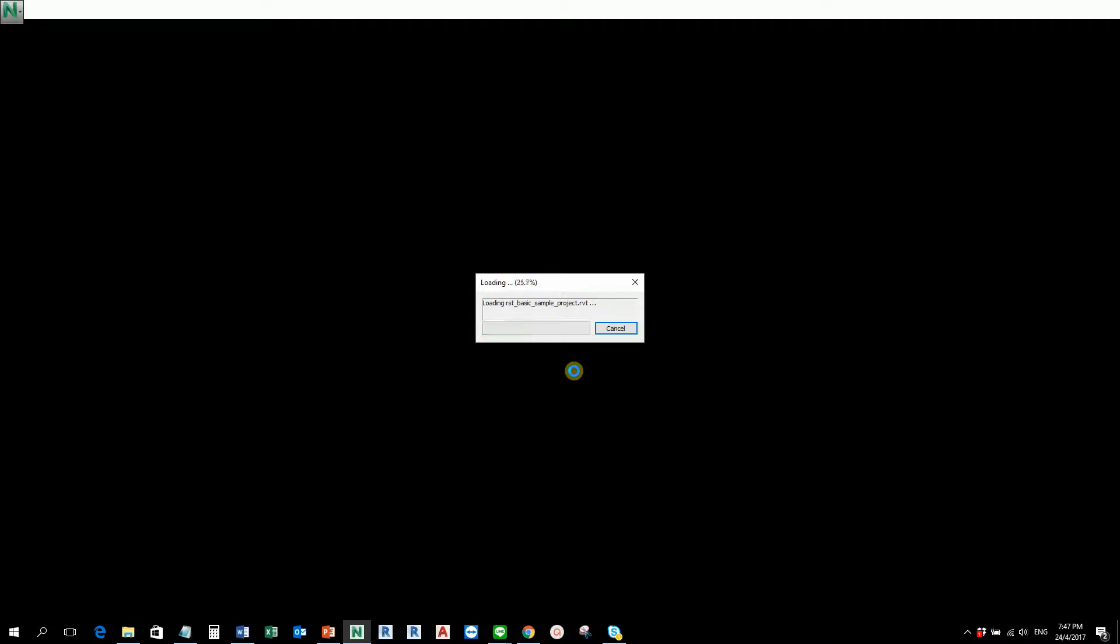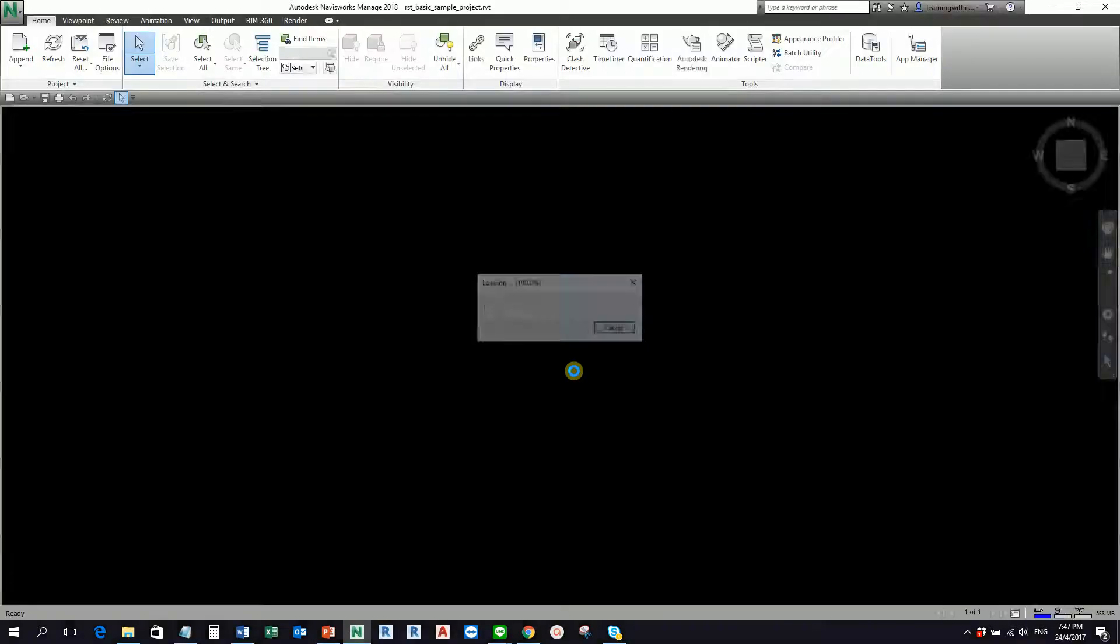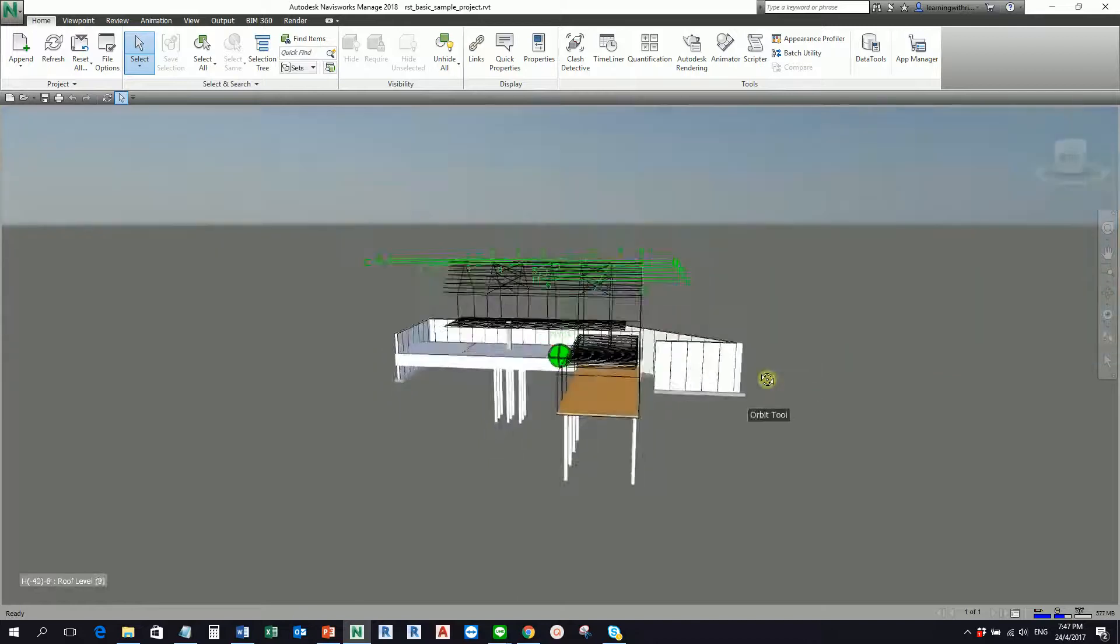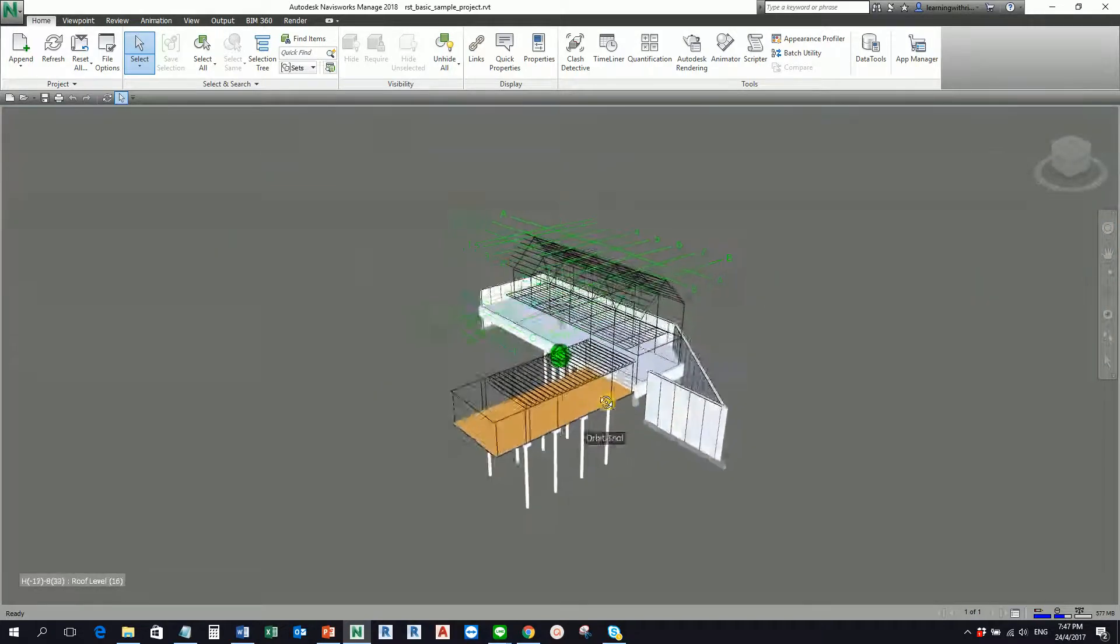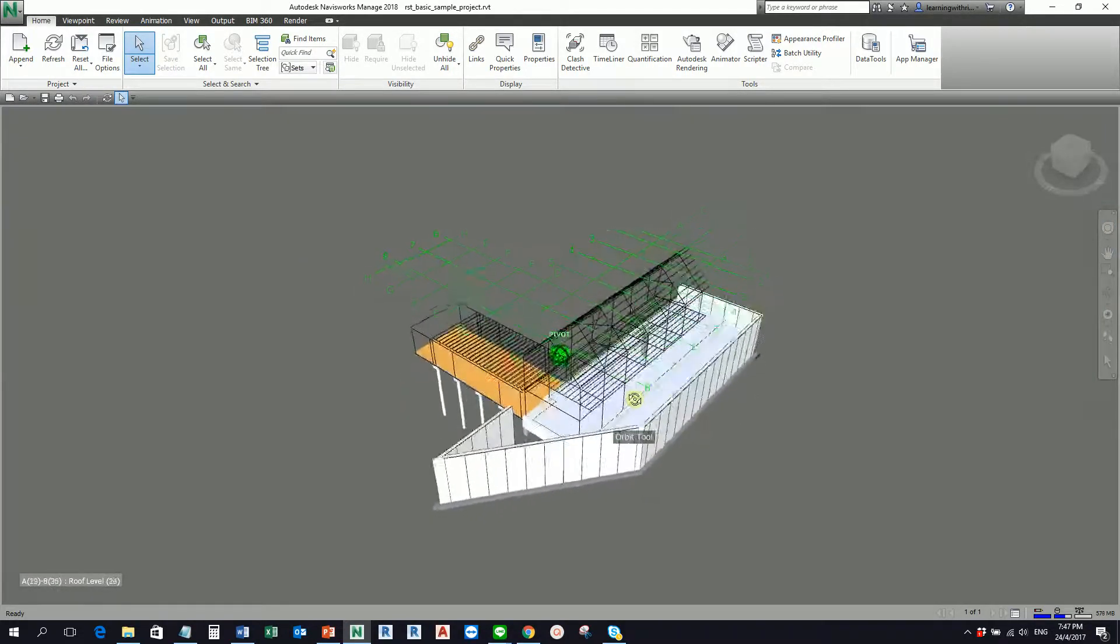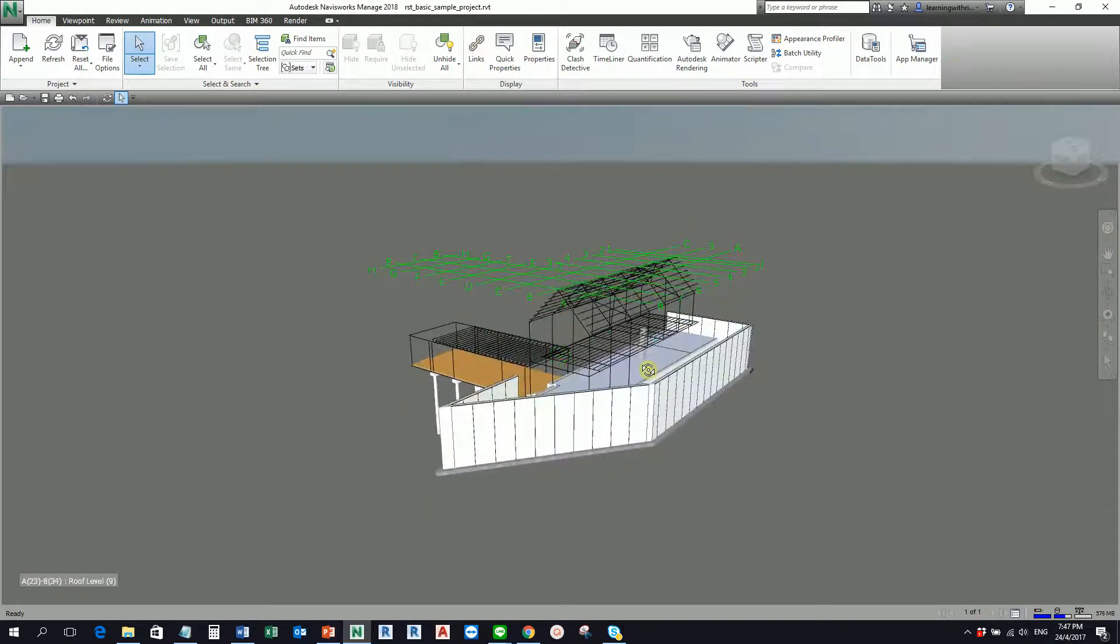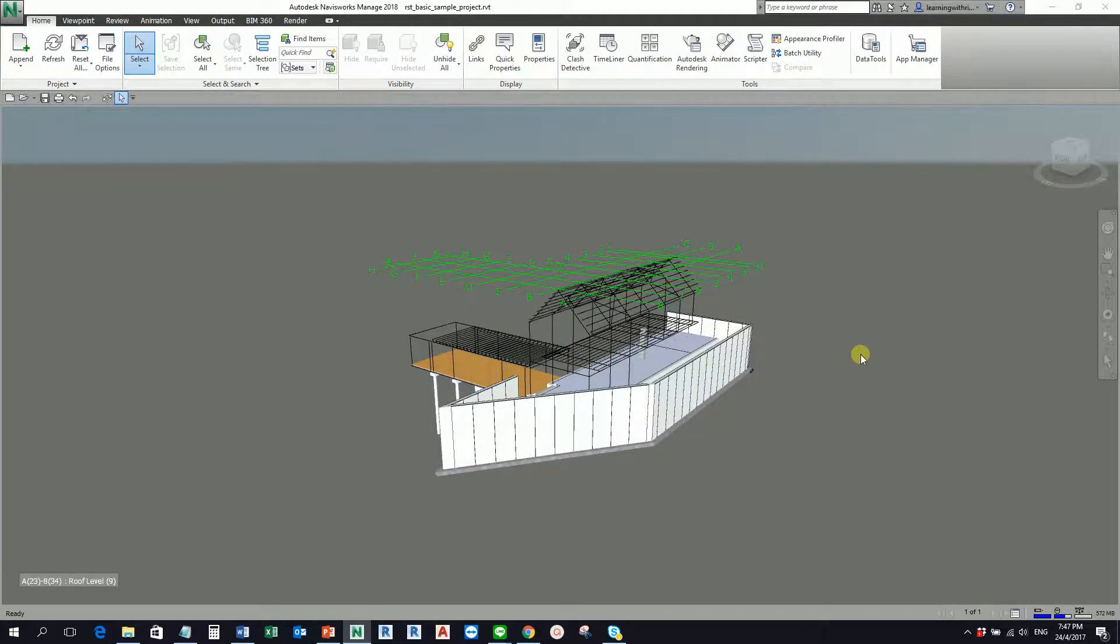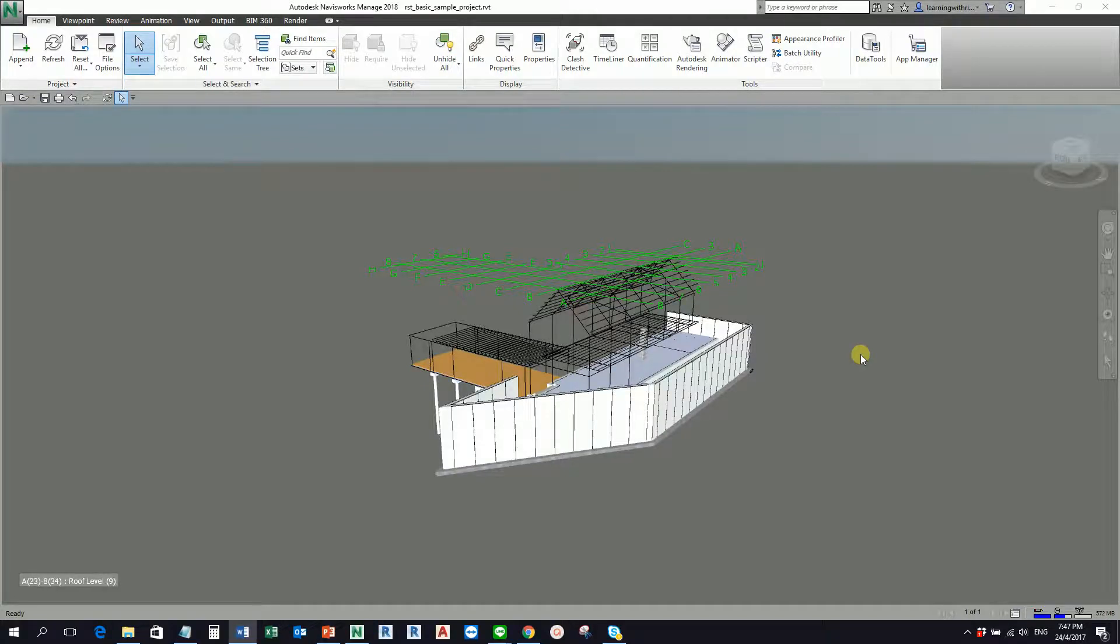After we open this file, what will happen is Navisworks will make this as a cache file. This is now your Revit architecture model opened in Navisworks. By default, like what I've said earlier, it converts this Revit file into an NWC file. This cache file serves as an interpreter between Navisworks and Revit.